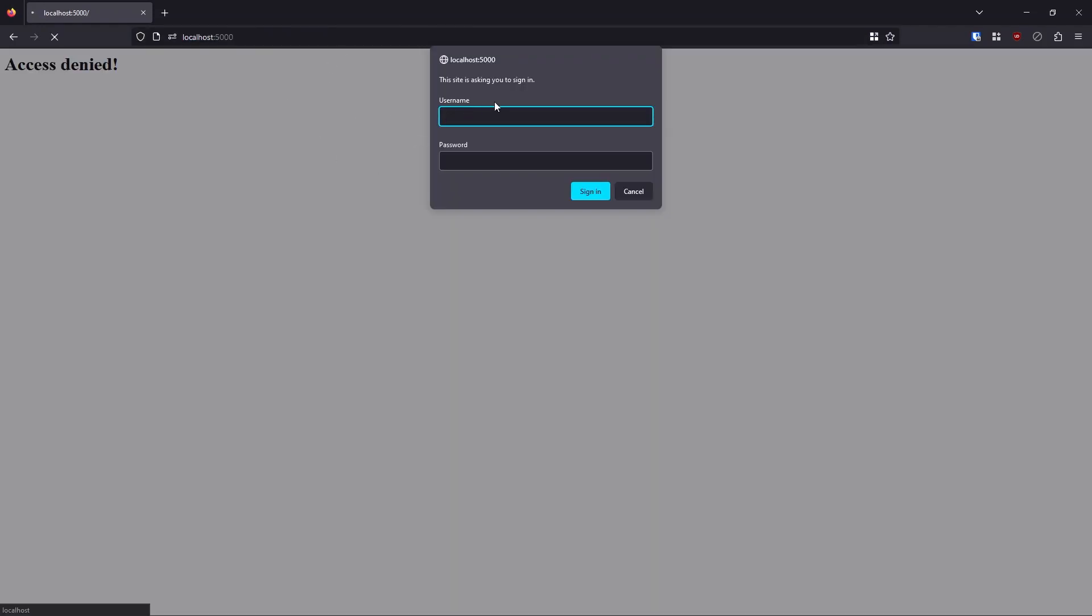So this is what it looks like. If I go to my page here, I get this form that pops up and this is from the browser. So I didn't create this form myself. This is something that's built into every single browser. And I'll show you in this video how to get this to pop up.